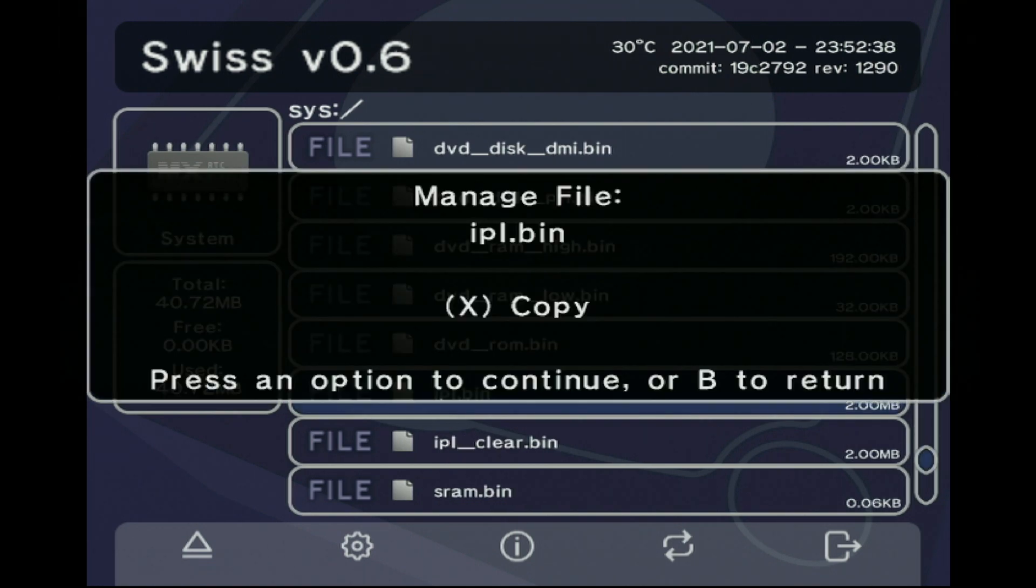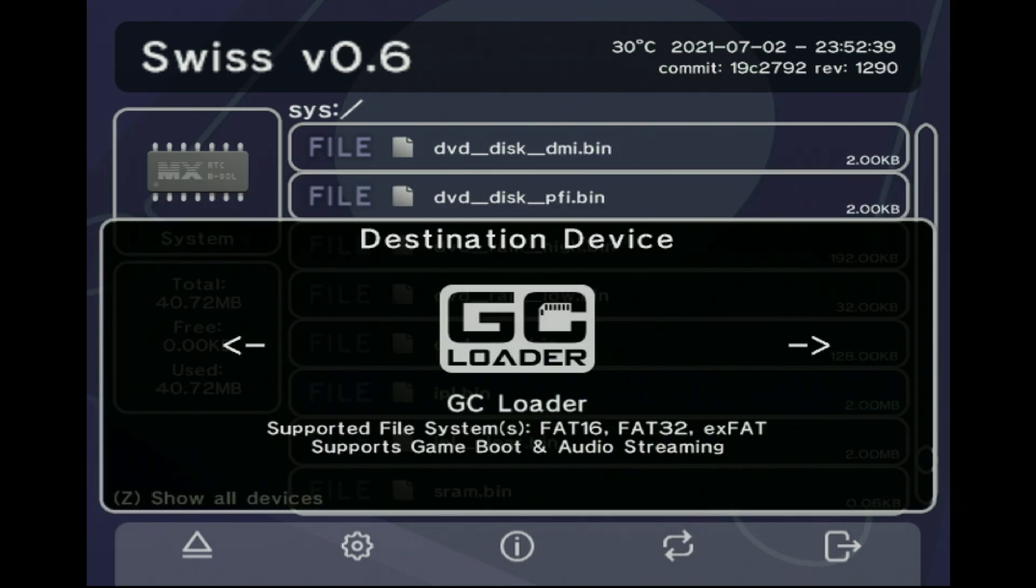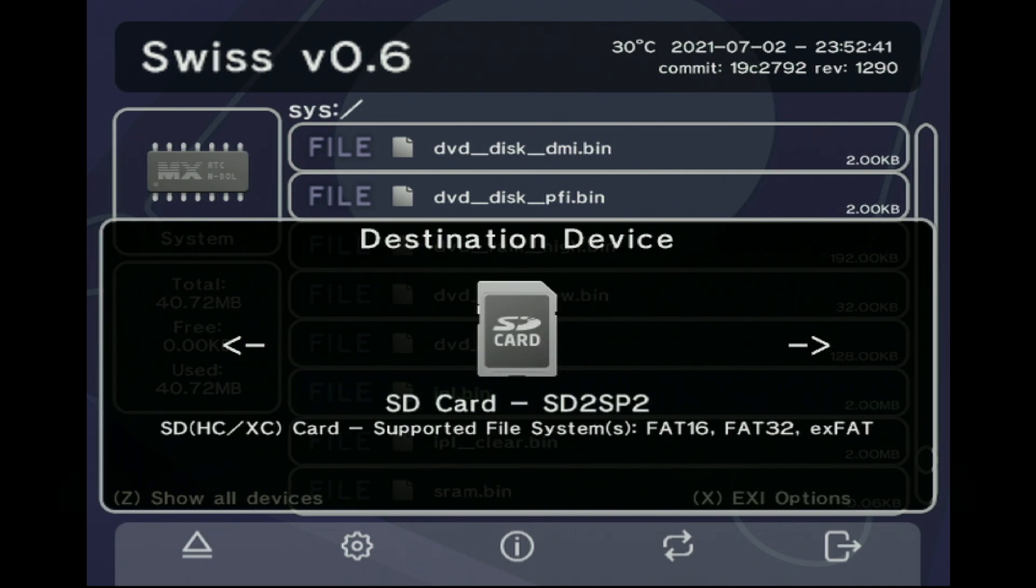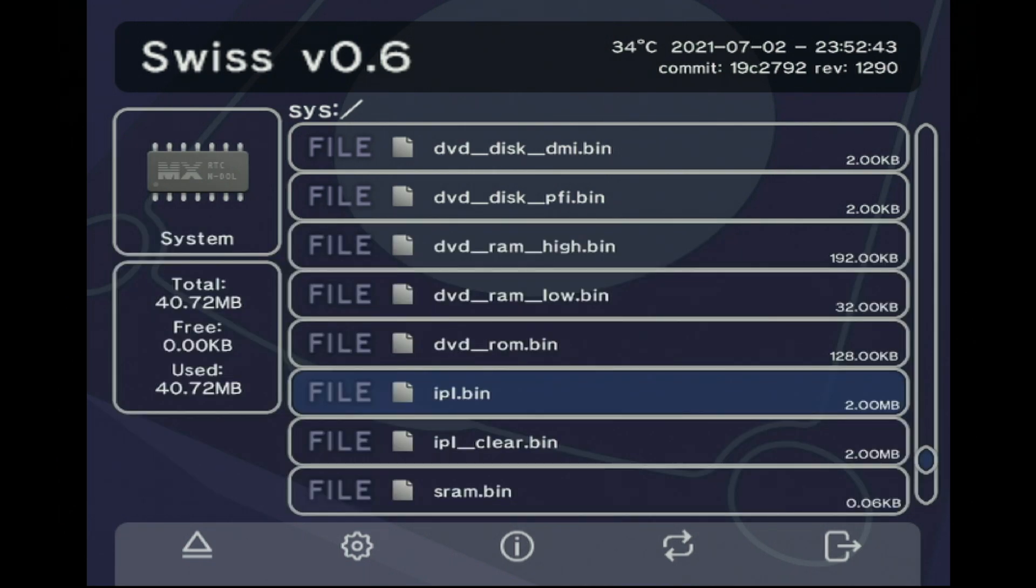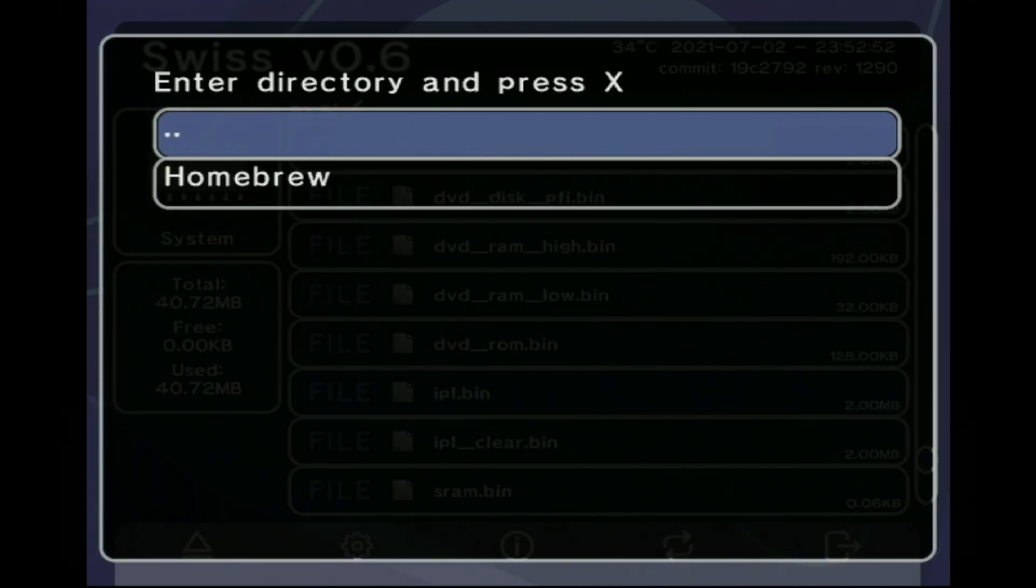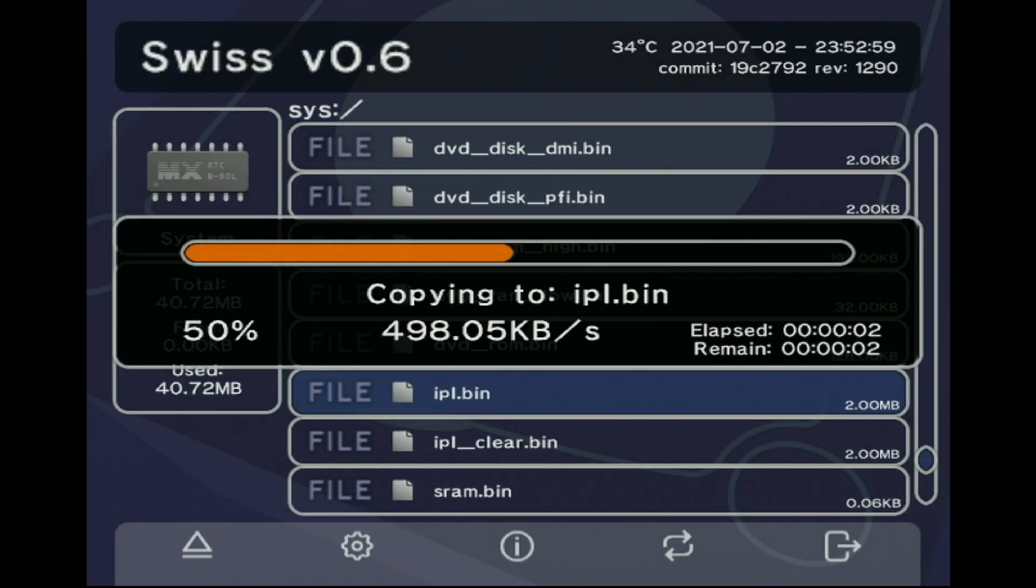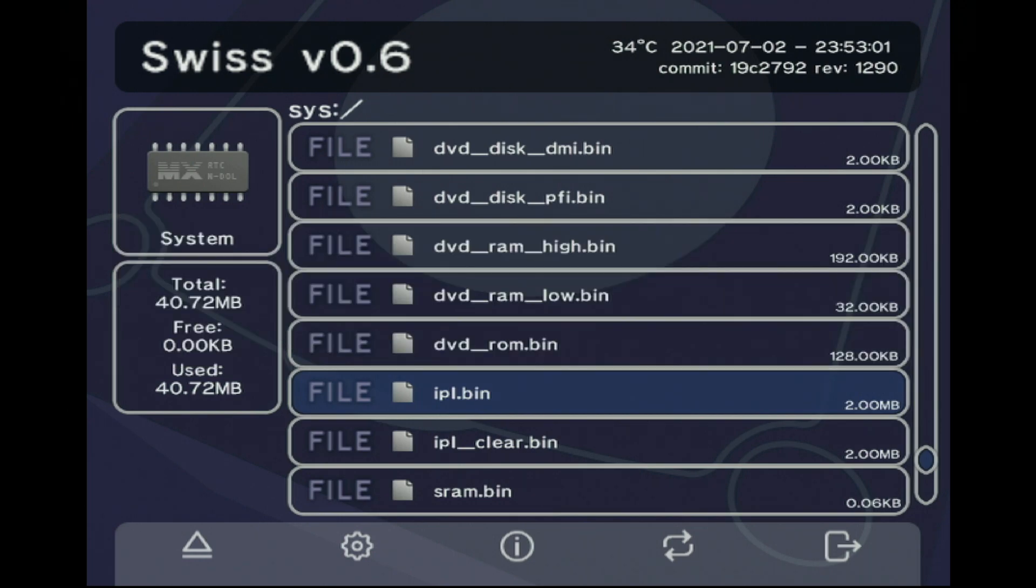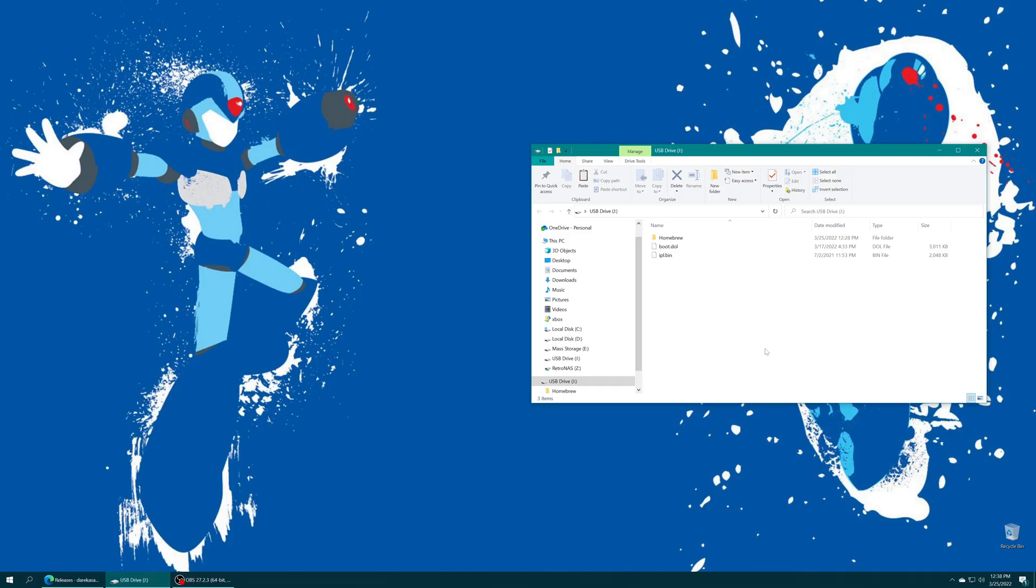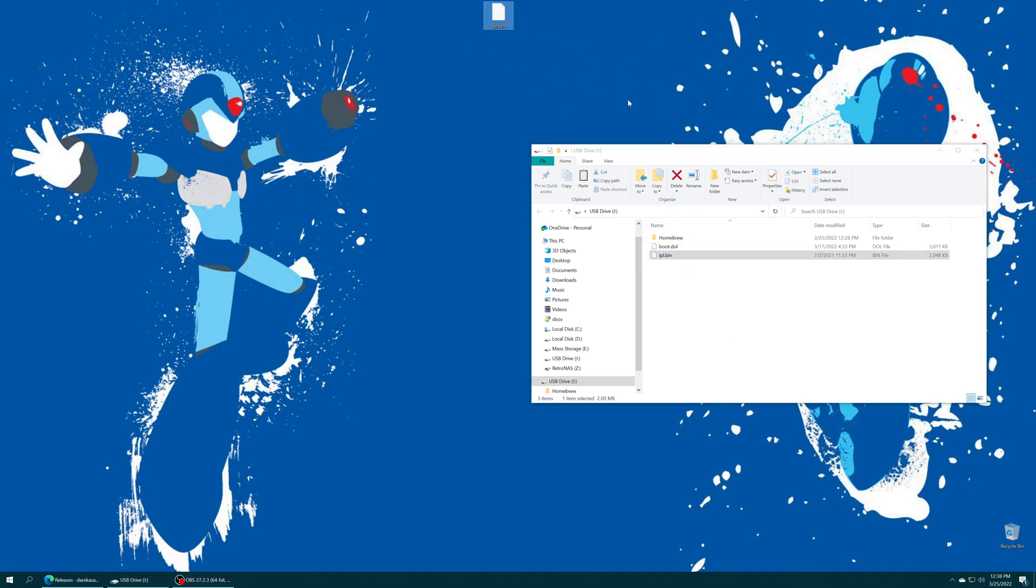Or if you are using an SD gecko or SD to SP2 you can go and choose that directory. But regardless of method you have chosen to use after the IPL has been copied over to the SD card just pull it out of your GameCube put it back into your PC and you'll have a wonderful IPL.bin file that you can just drag out of the memory card and put on your computer.